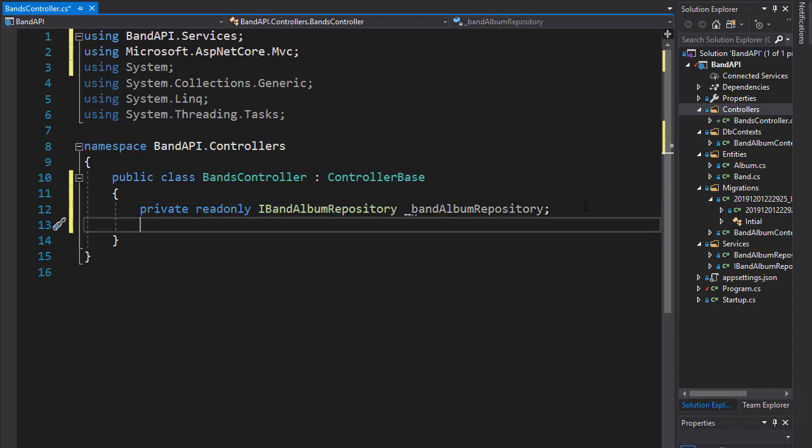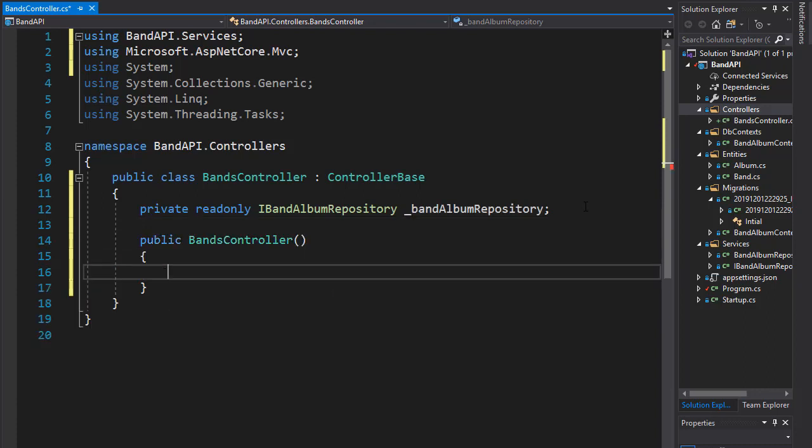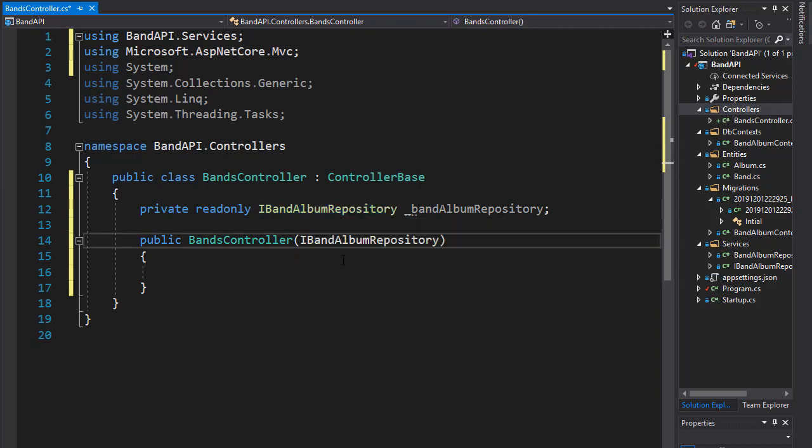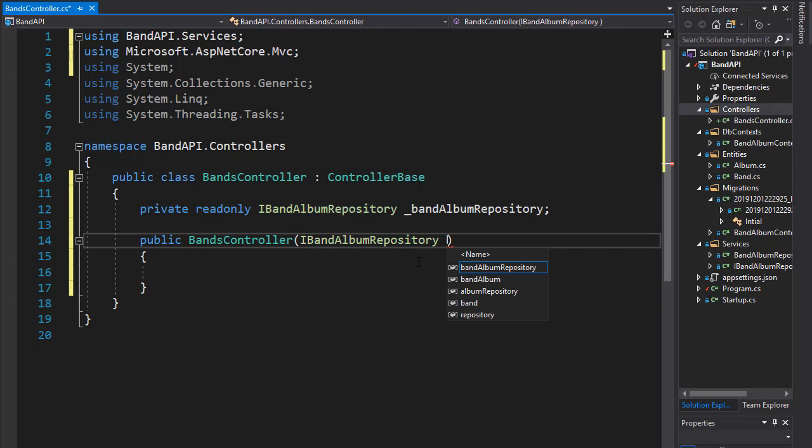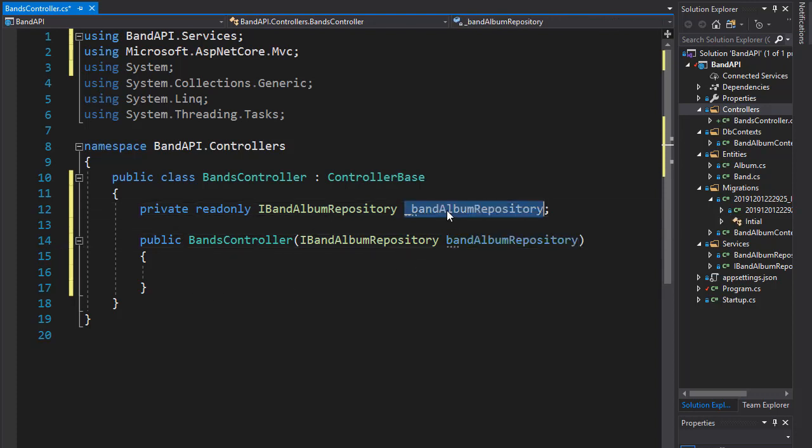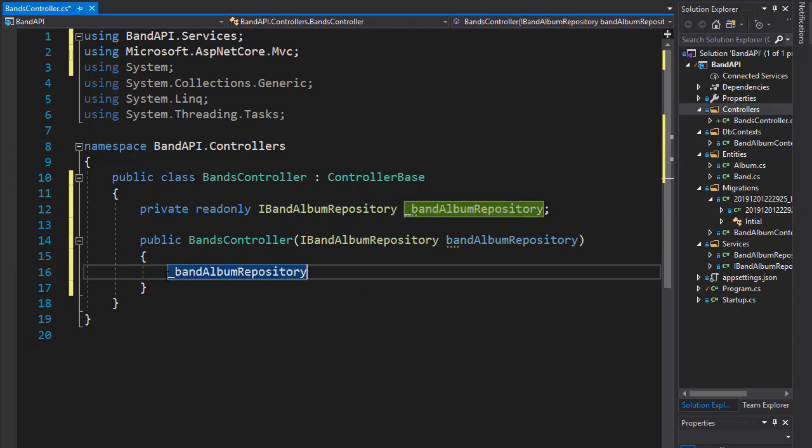So now we need to bring in the repository itself and assign it to this variable. So let's create a constructor. And we will inject the IBandAlbumRepository to it. And I'll just call it bandAlbumRepository. And I'm going to assign it to our private variable underscore bandAlbumRepository.